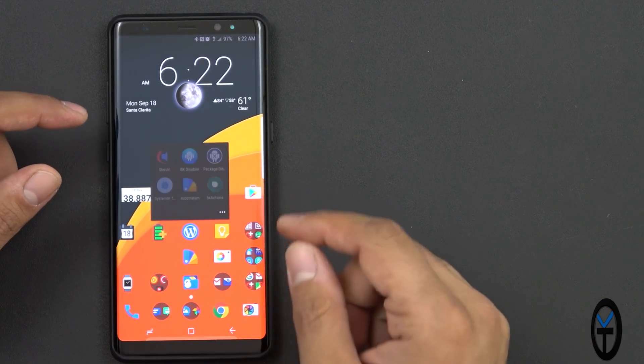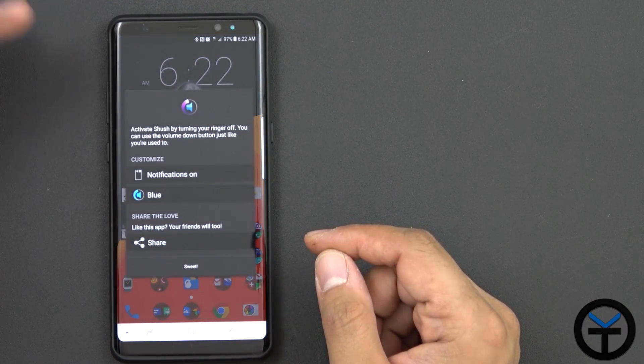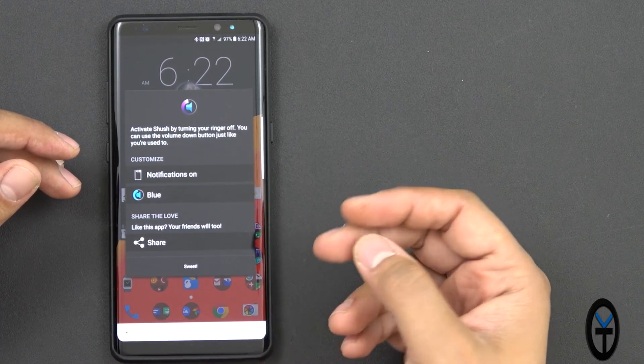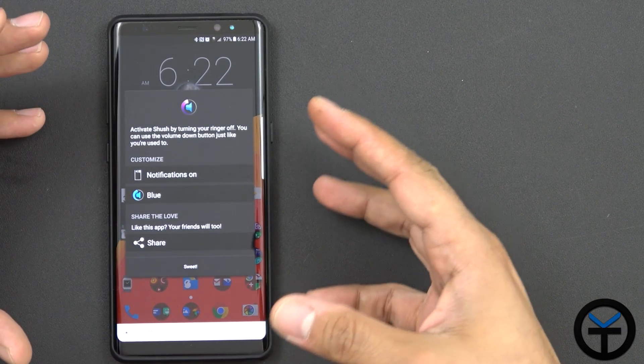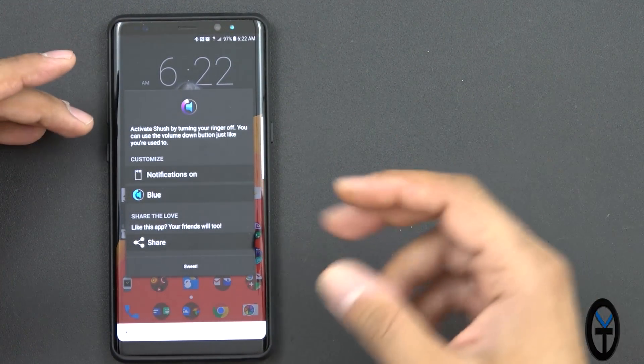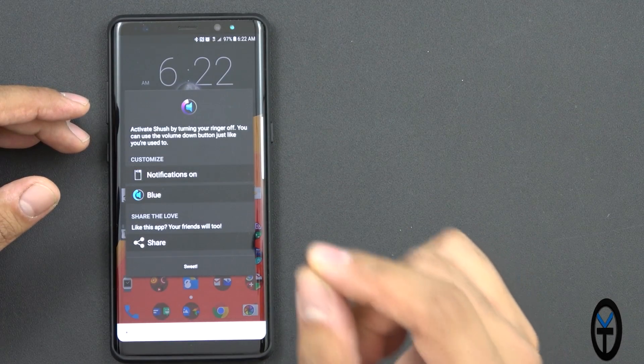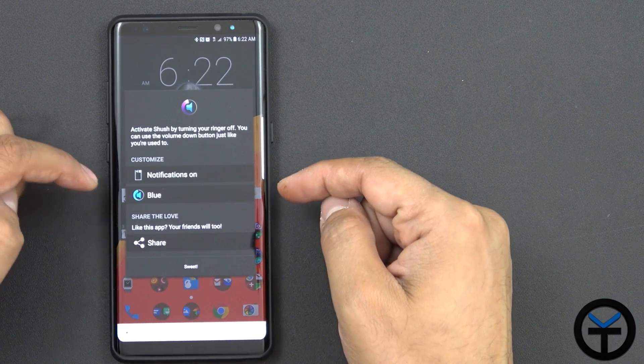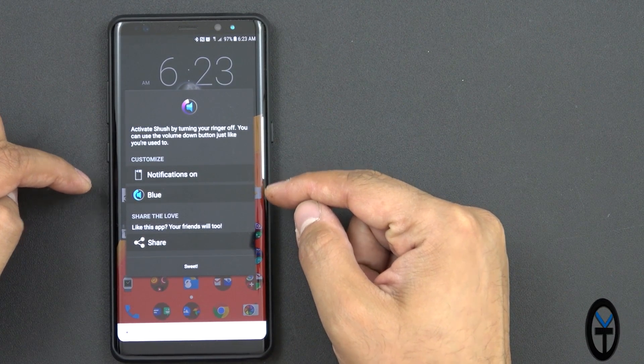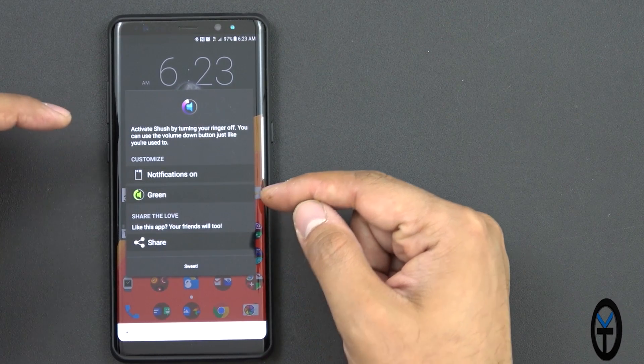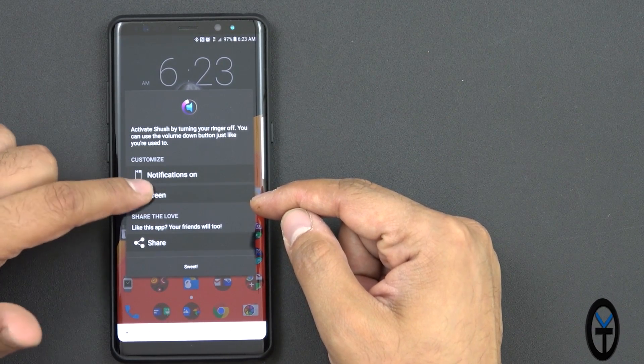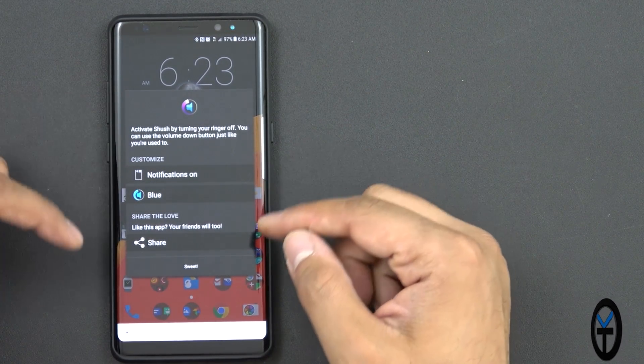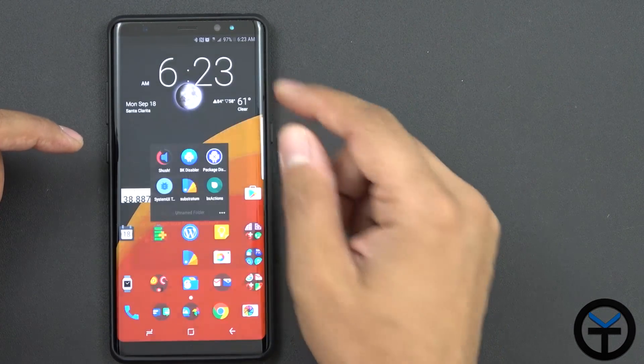The next one we're going to be looking at is called Shush. Shush is an application that enables us to do two things. It enables us to actually time our Do Not Disturb or time our silence option on our device. By turning it on, you need to give it access to notification, give it color selection, which one you want, purple, blue, green, and I can go back to blue. And then of course, you can share the application. Once you're done, it's pretty much the simple way to do it.